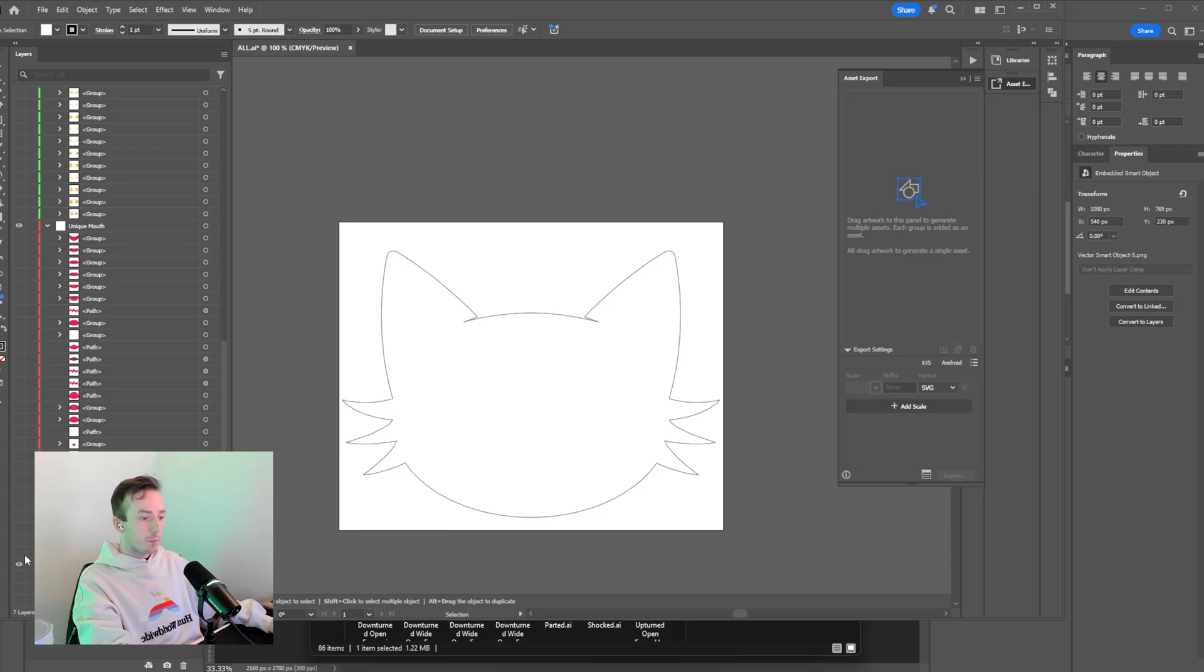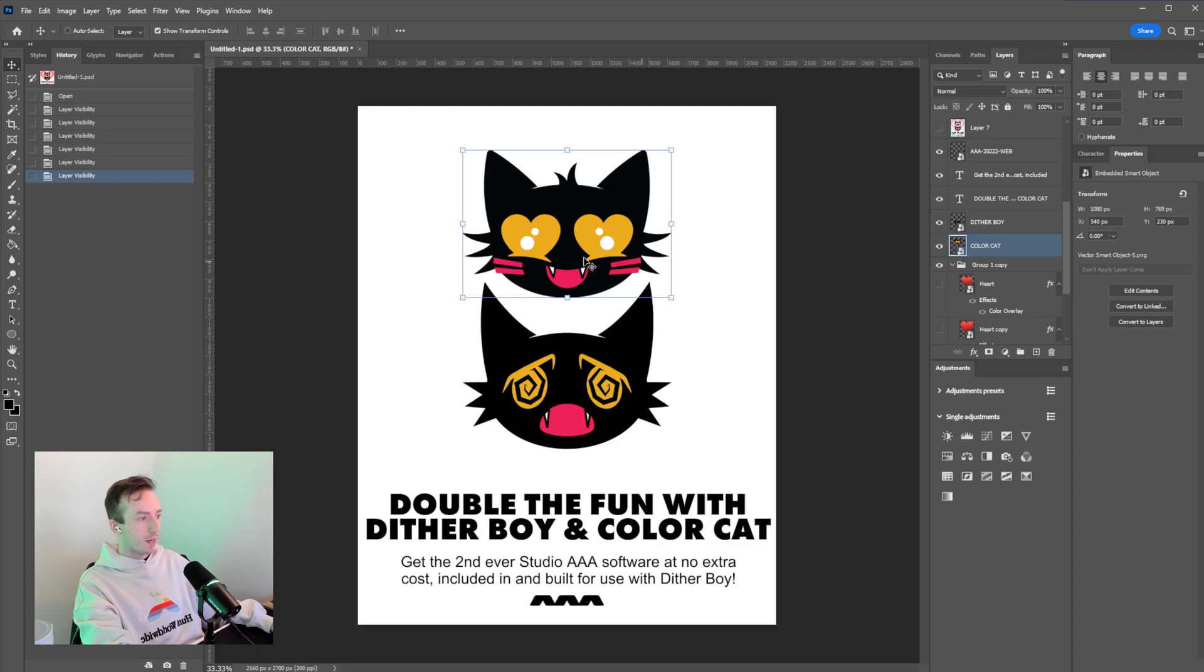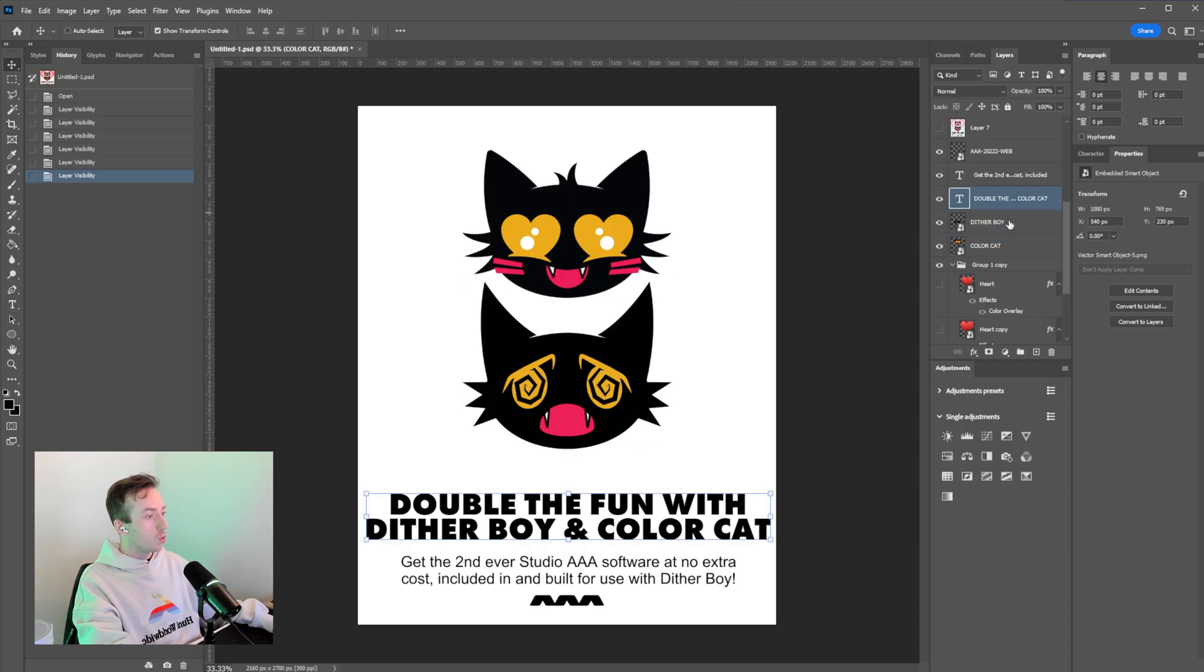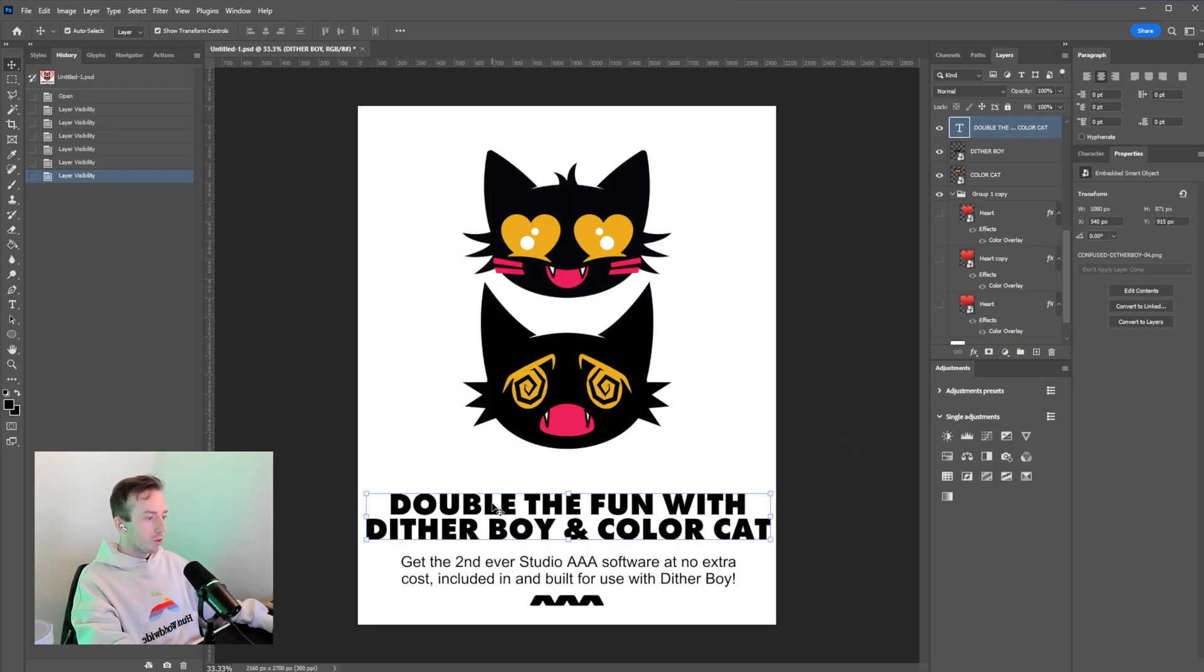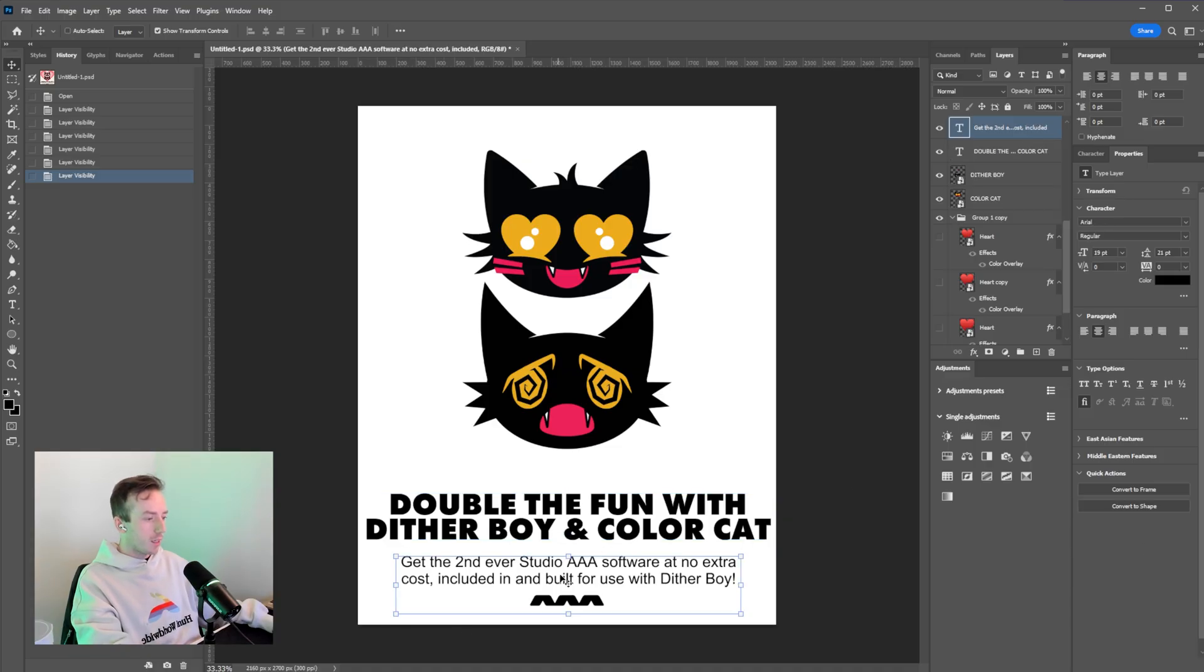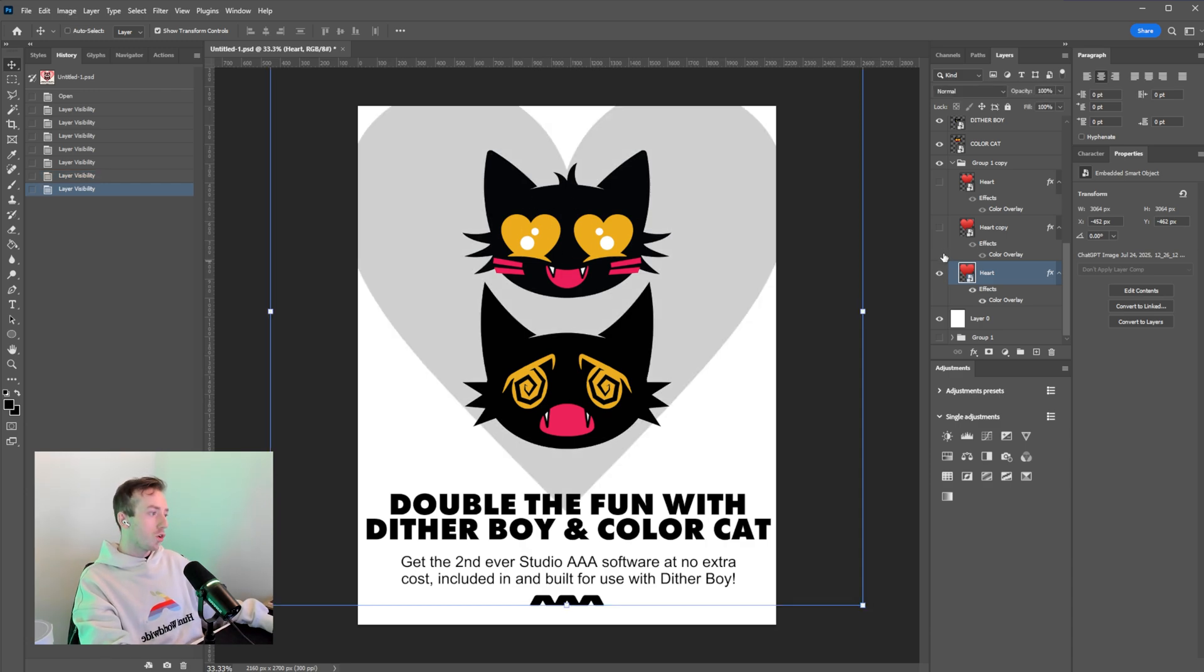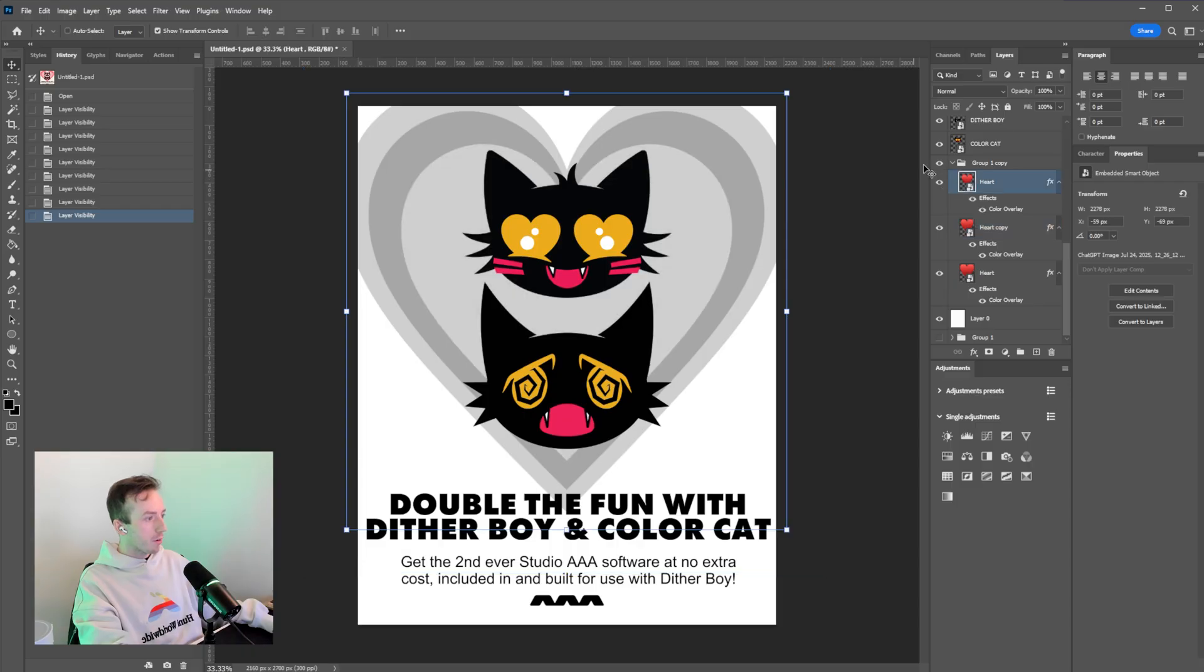We designed these, me and Barbara Hernandez, who is a designer I work with all the time for logos and typography and these characters as well. So I'll leave a link where you can have a look at Barbara's work if you are interested in who did these cats with me. But obviously got some fun copy as well. Double the fun with Ditherboy and ColourCat. And then just the extra text here, the joke here obviously being that Ditherboy is scared of this face coming at him with the heart eyes. So I also added these hearts in the background.